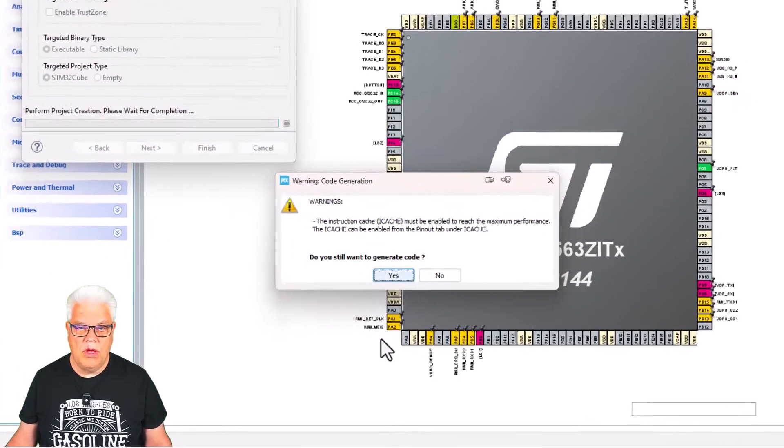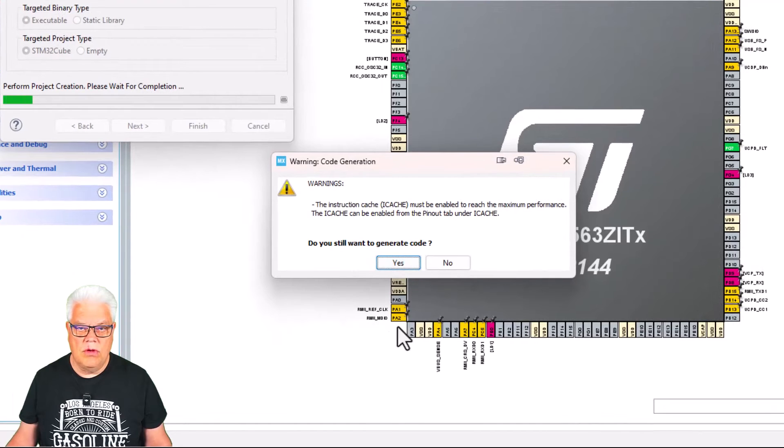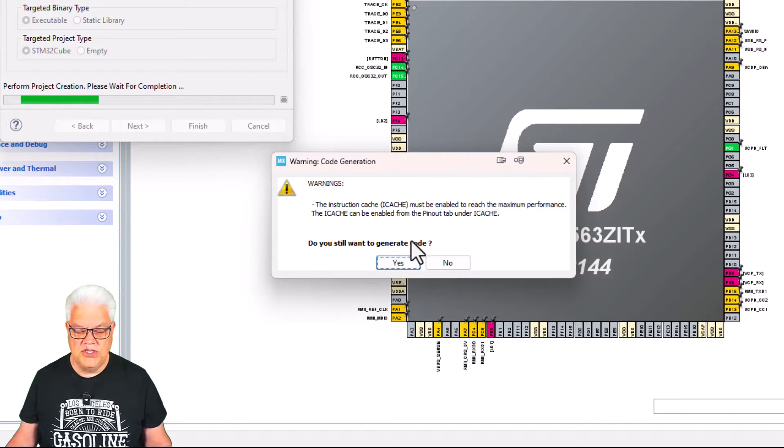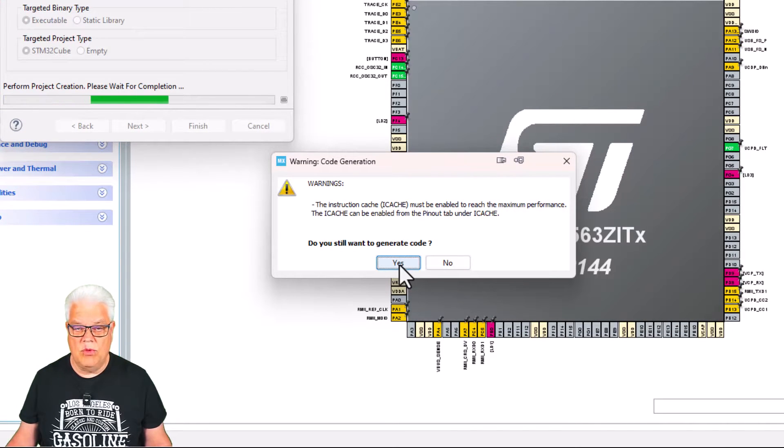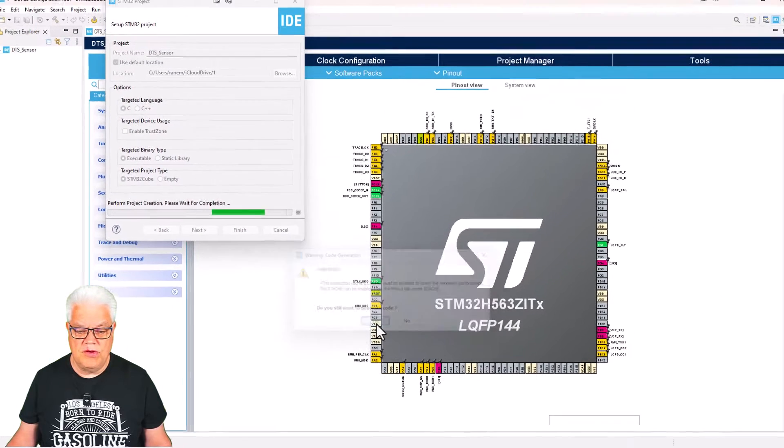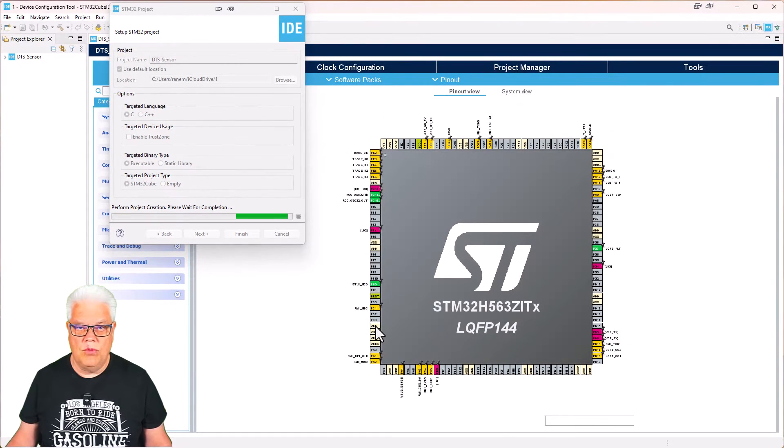Here we get a question about the iCache. I say that I would like to proceed to generate the code, but I will also enable the iCache.